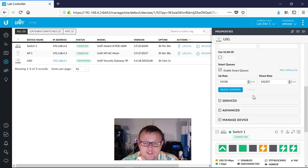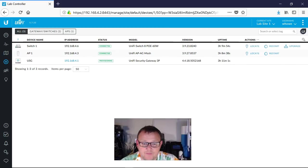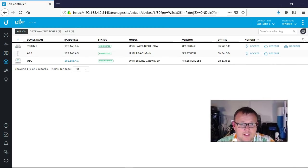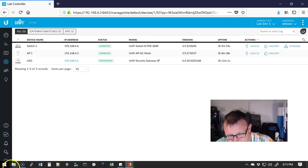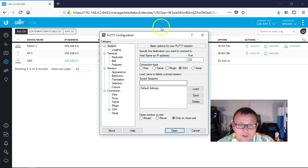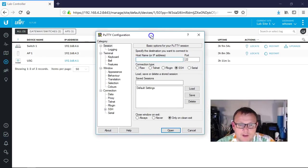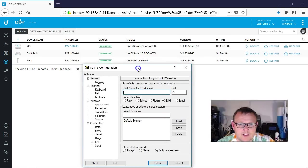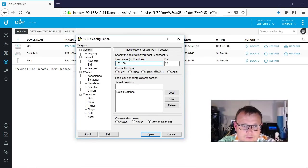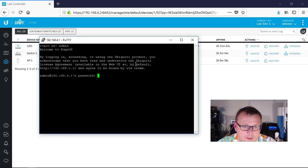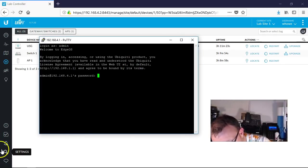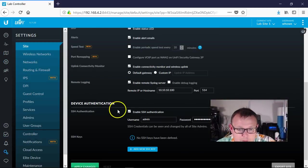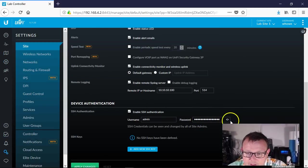We're going to let everything get provisioned and it looks like it's provisioning now. So we're going to open up, get ready to open up PuTTY. Okay, looks like it is provisioned. So what we're going to do is we're going to go in here.